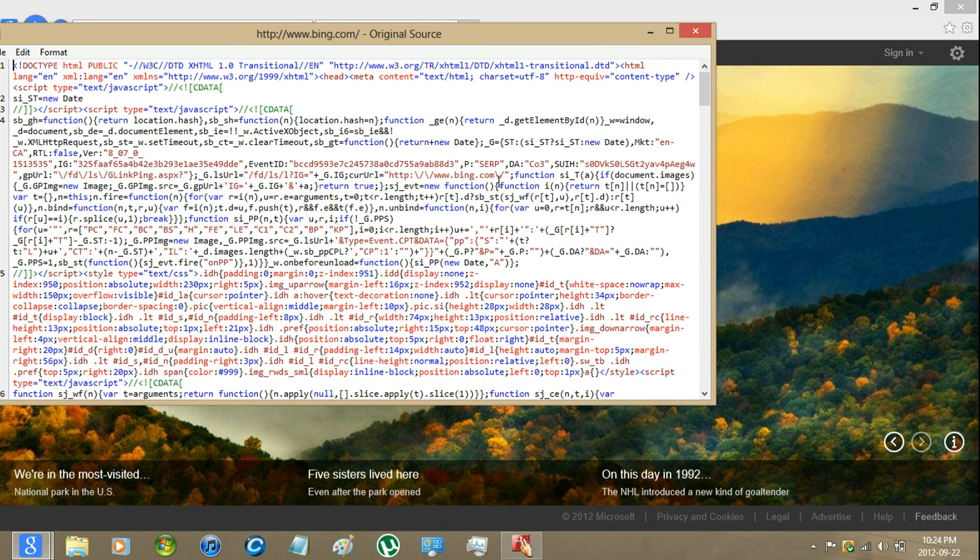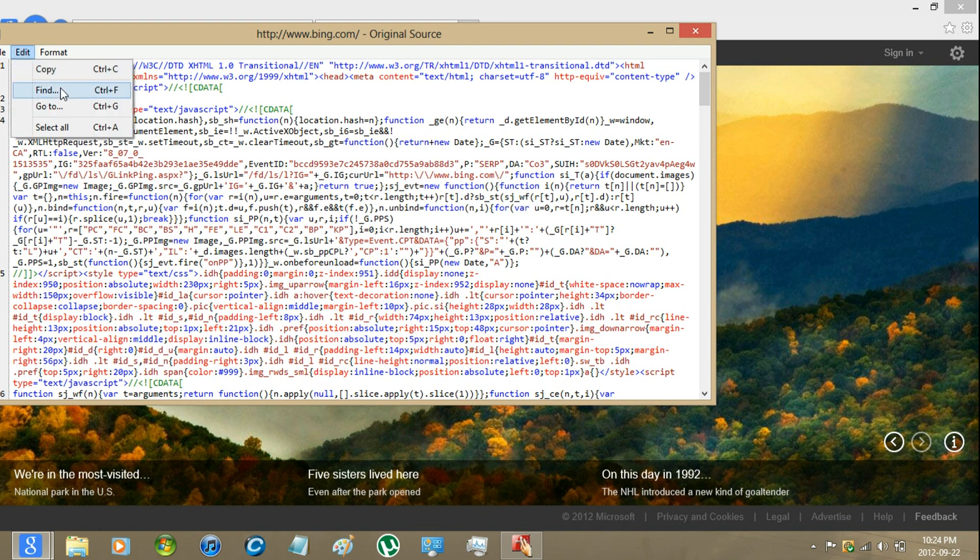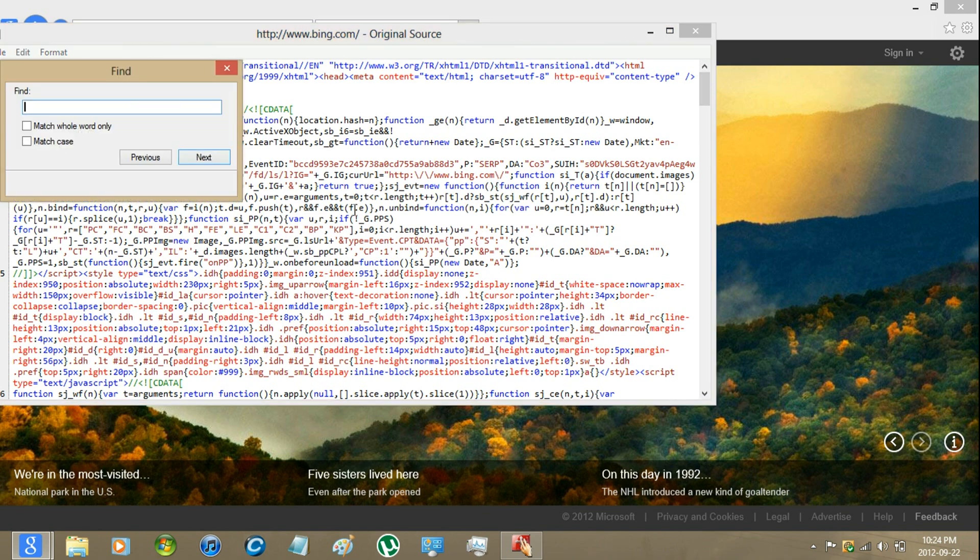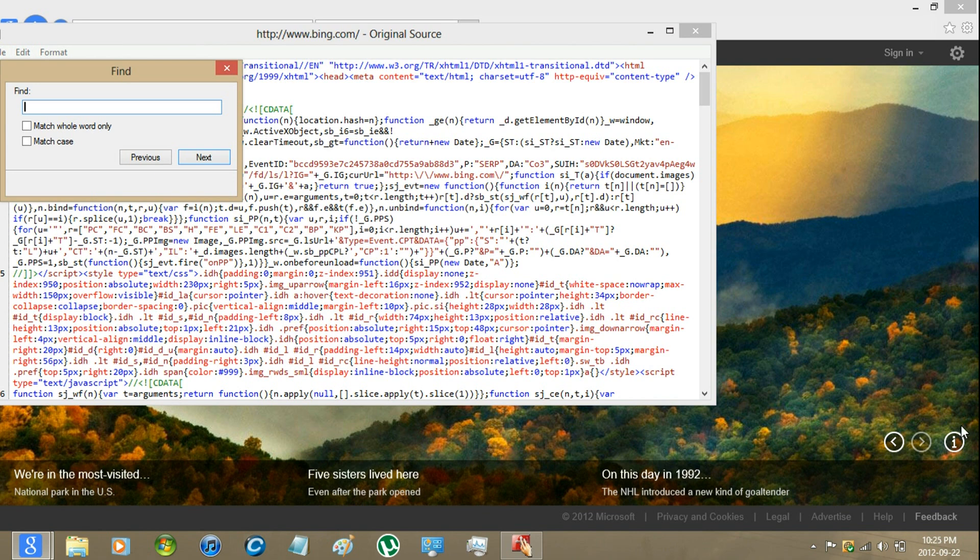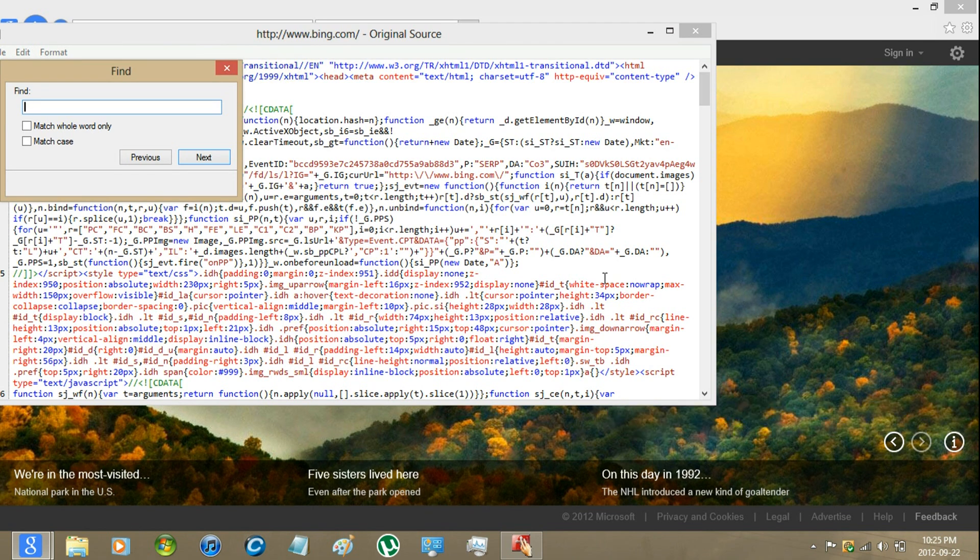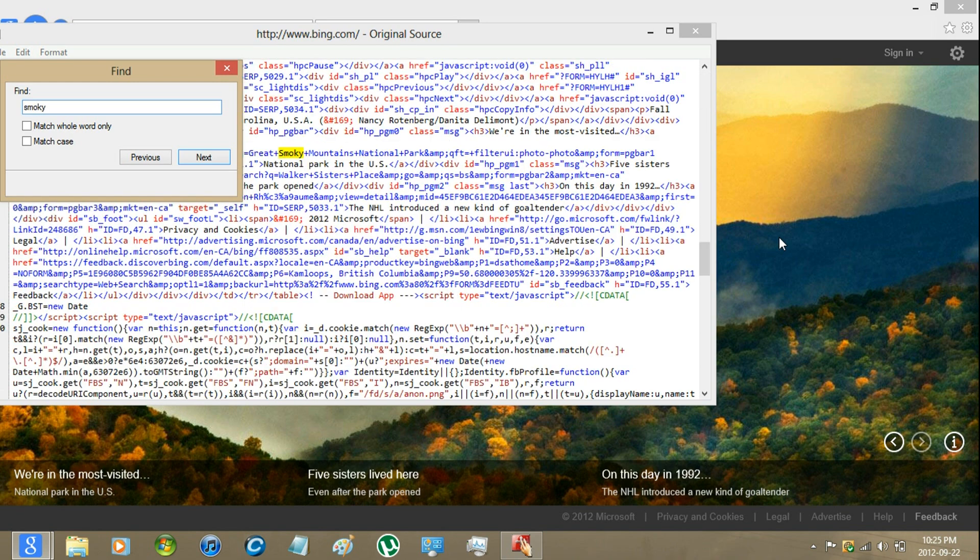Press Ctrl+F or Edit Find, and put in one of the words that it says in the information. Then click next.